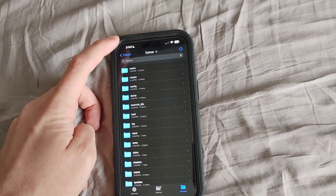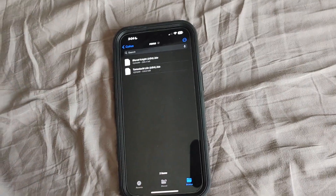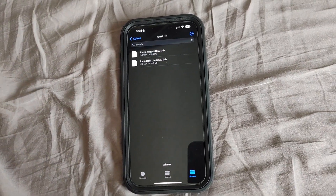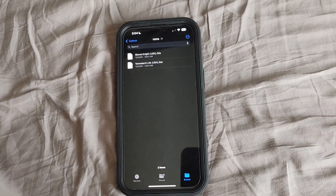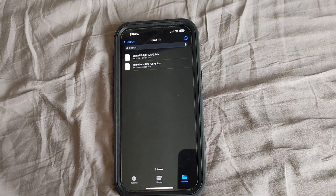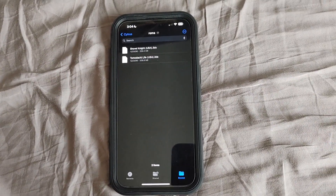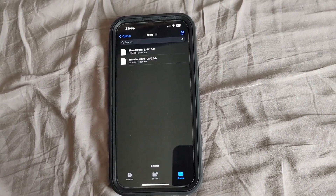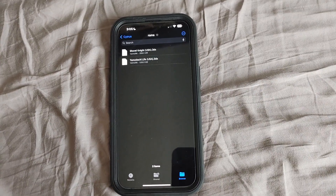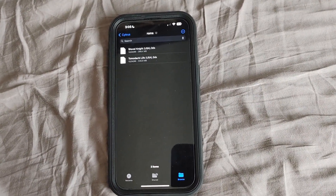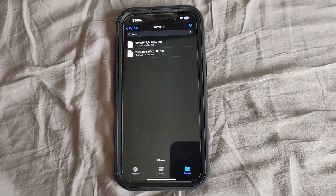I also can't tell you how to get the ROMs. You're going to need to decrypt them so that they're in the .3ds format. The most legal way to do this is just to rip them from your own console. You're going to want those decrypted ROMs.